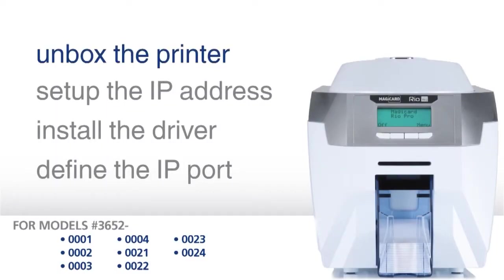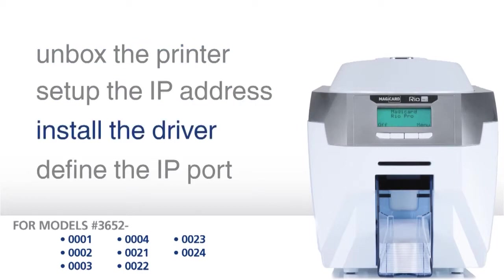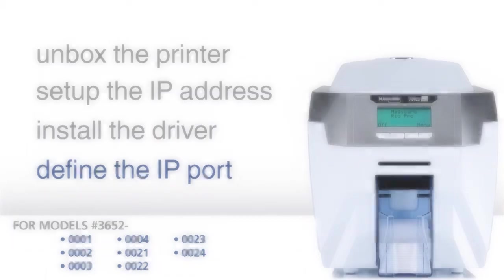Unbox the printer, set up the IP address, install the driver, and define the IP port on your computer.